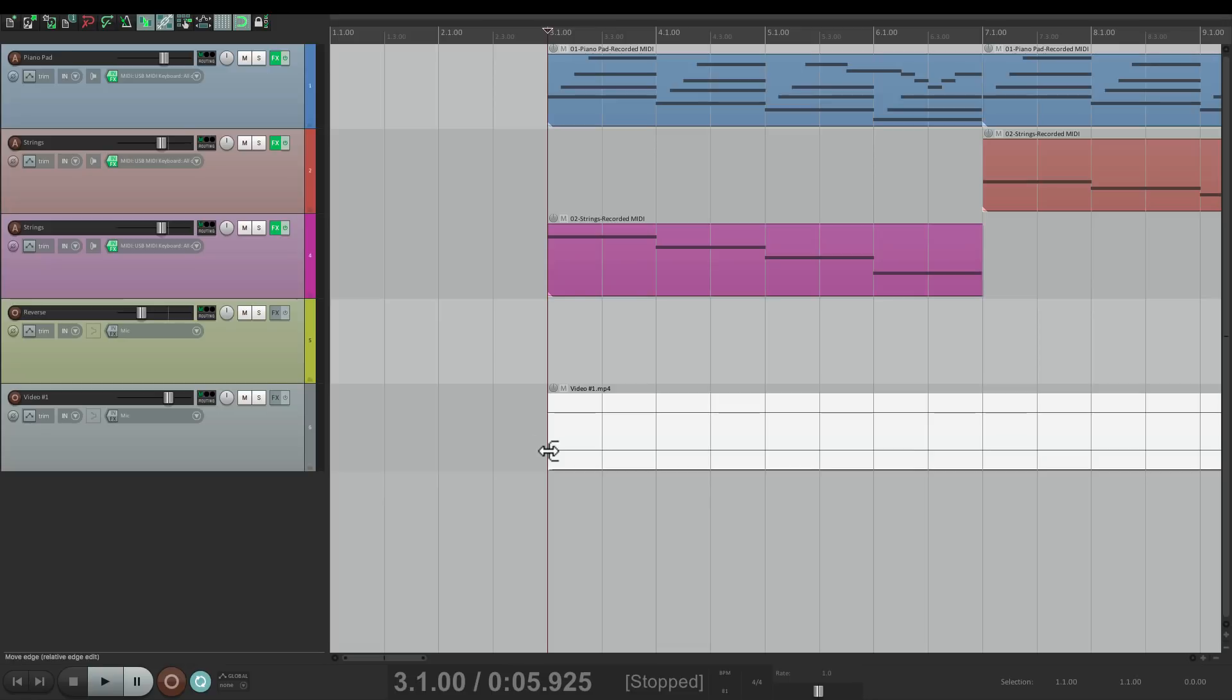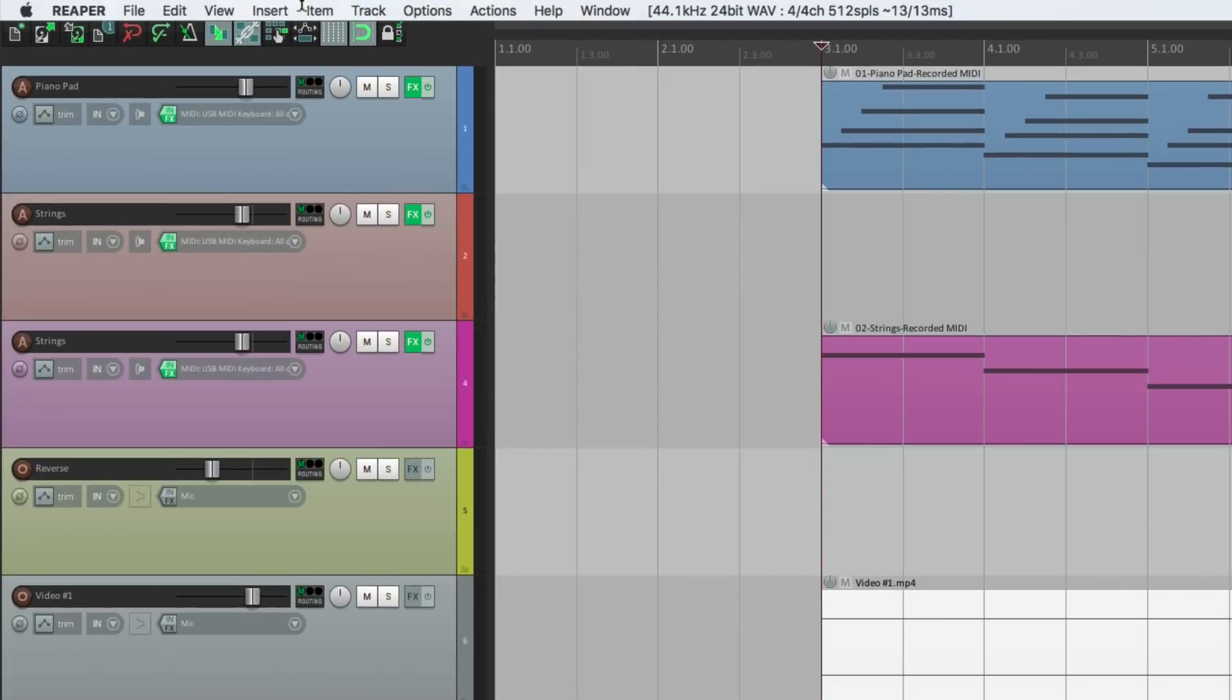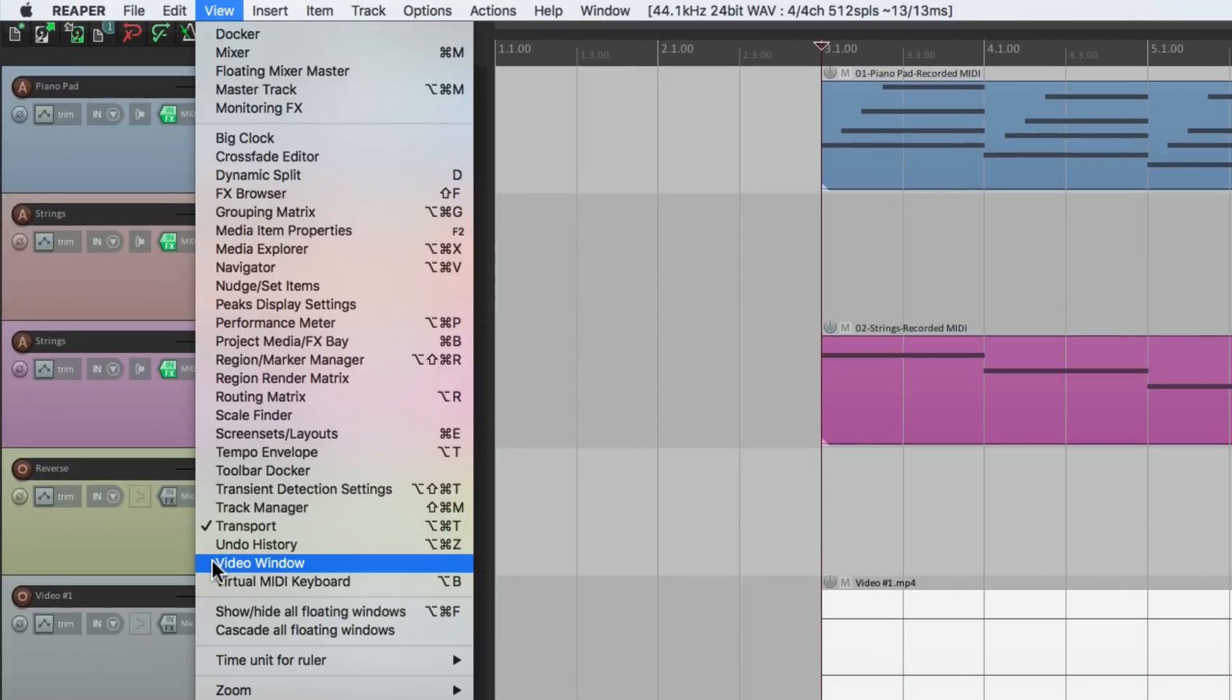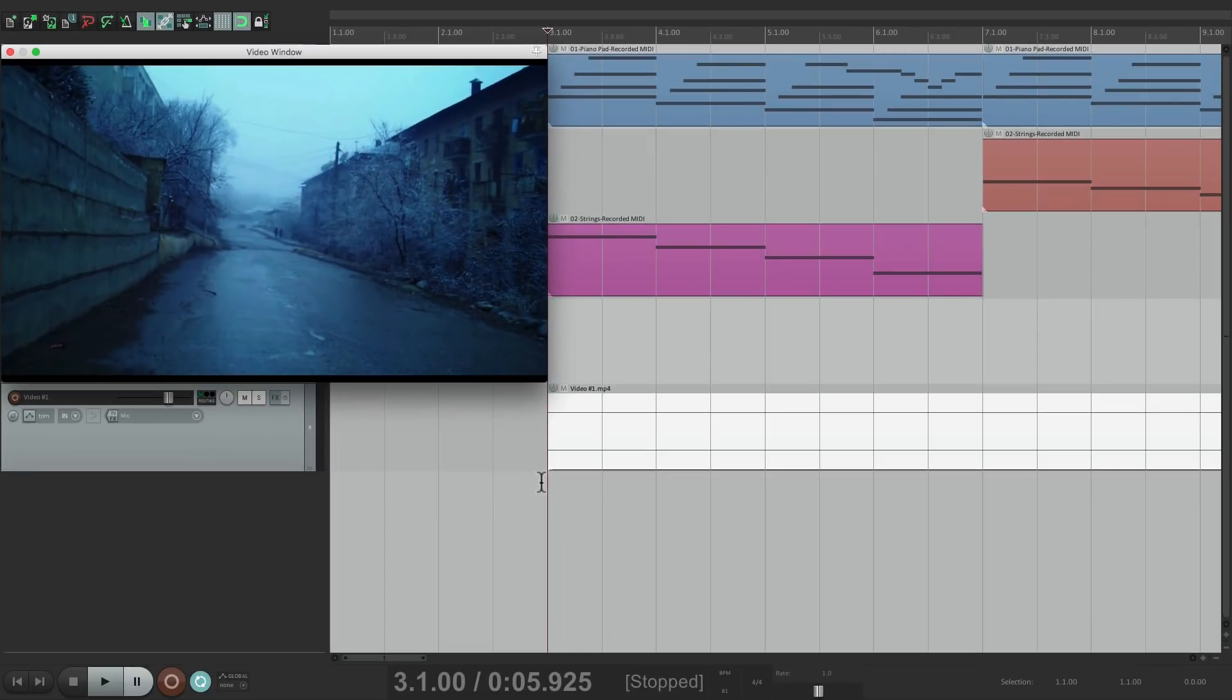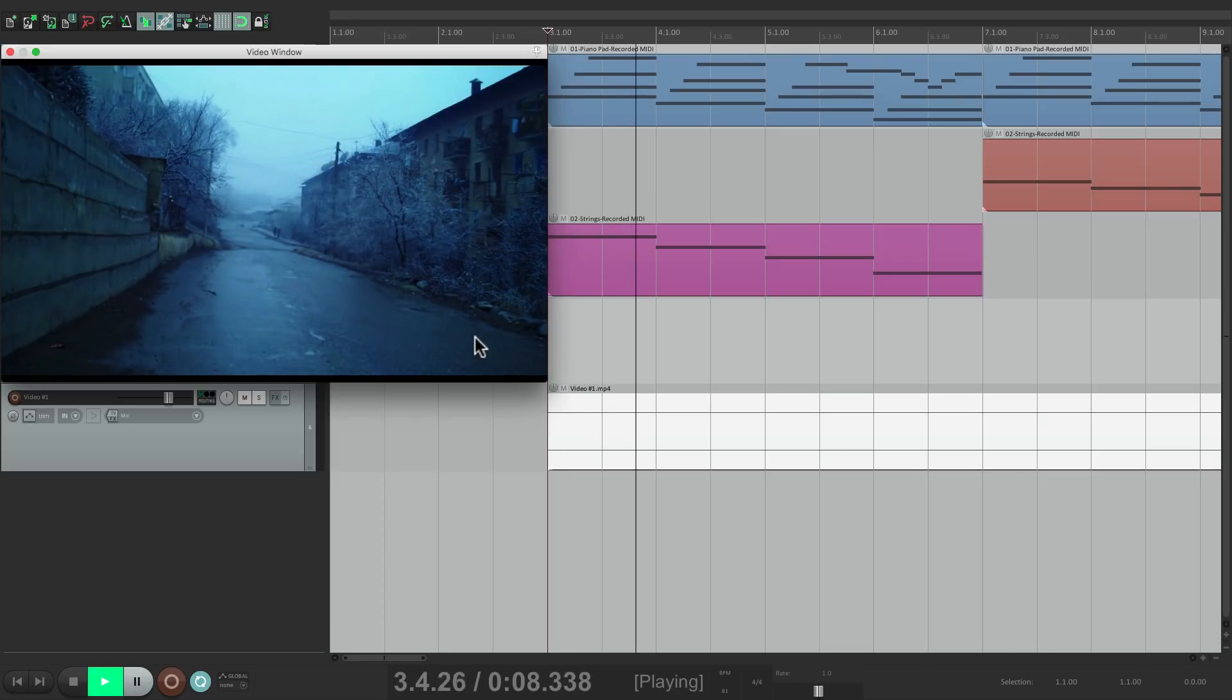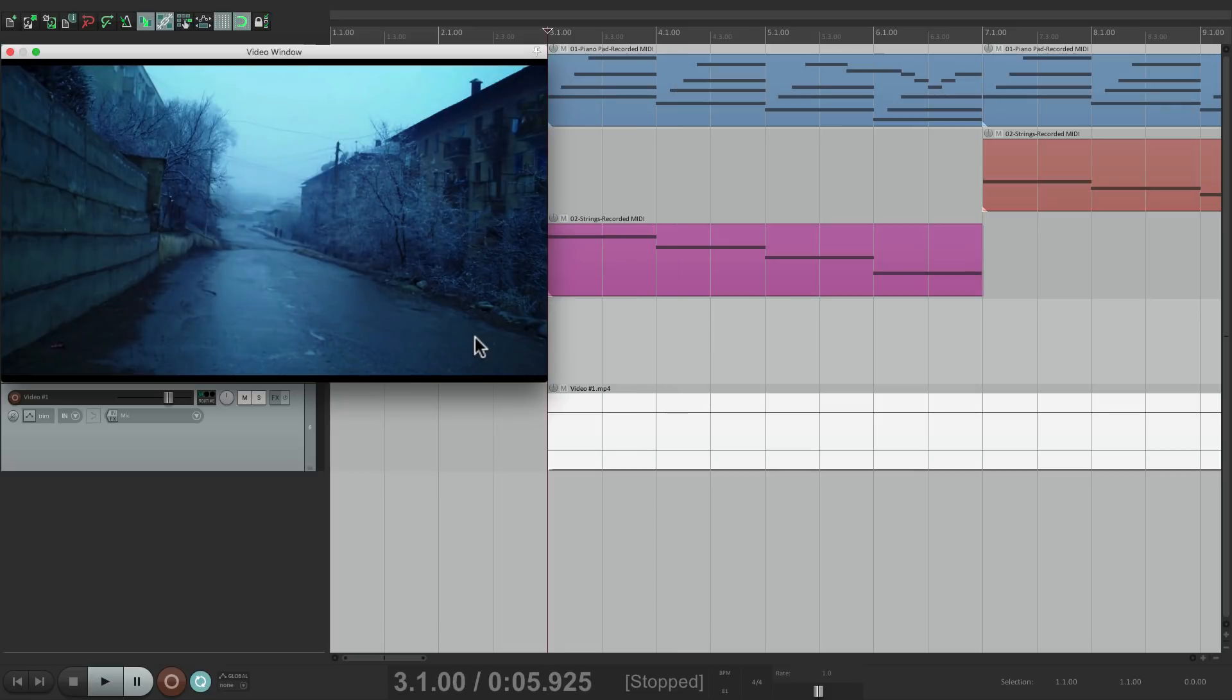But to see it, we need to go to the View menu and choose Video Window. And that creates a window here where we can see our video. So if I play it, my video plays with the music.